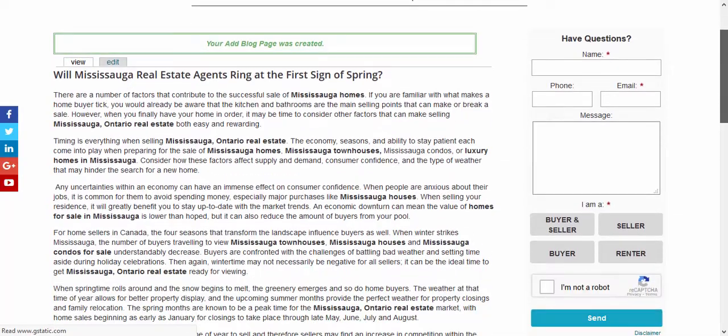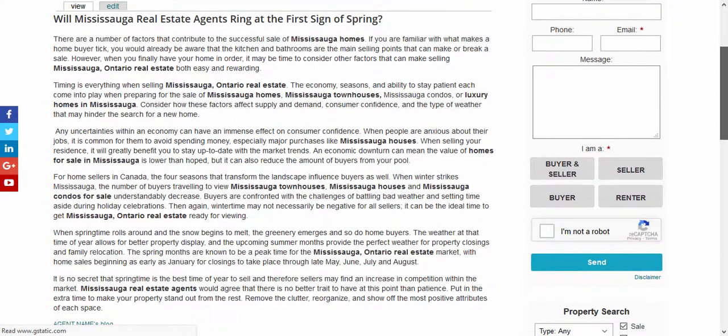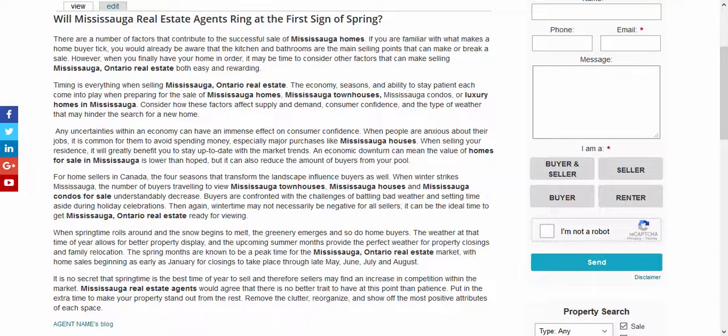Here you can view the blog that we just created. Now that the blog page has been created we need to make it accessible to your website visitors.